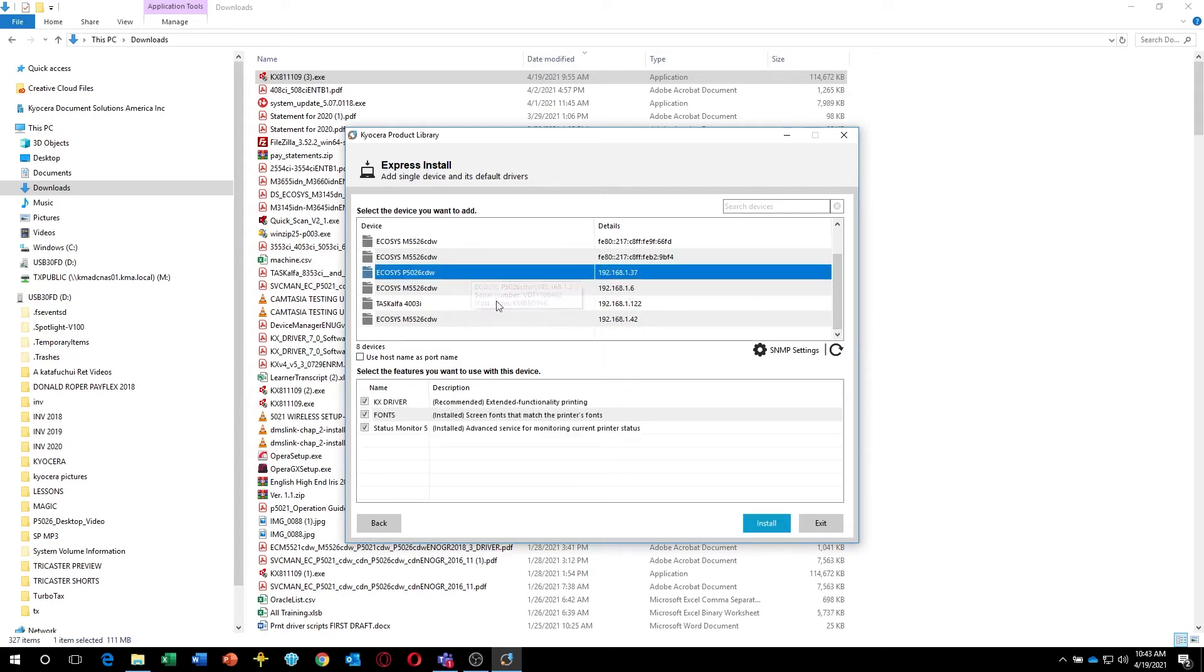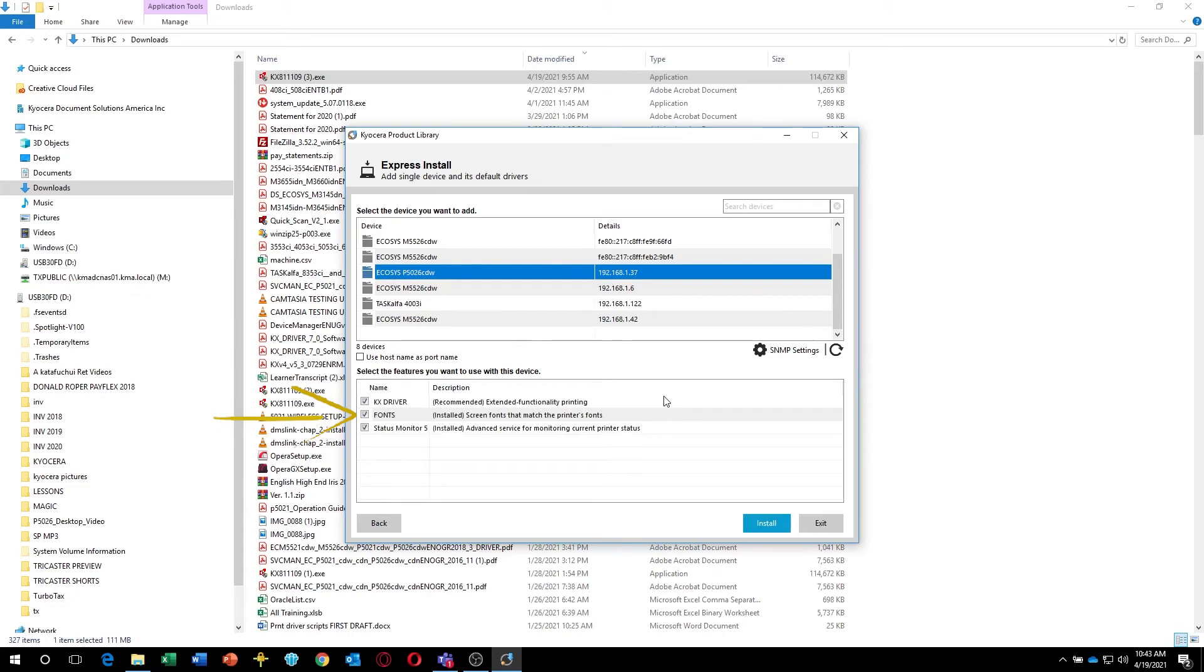In the lower part of the screen, select the features you'd like to use. First is the KX-Driver. Always select it. Second are fonts, which adds additional printable characters for your computer. And thirdly is the Status Monitor. Select it if your printer is in another room or a distance away from the computer. If it's in the same room as the computer, uncheck it.